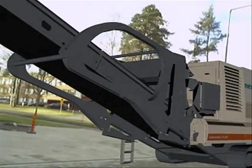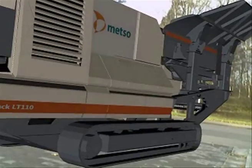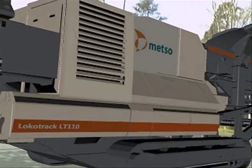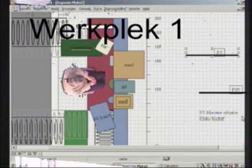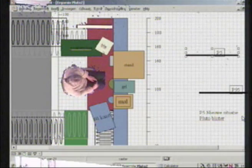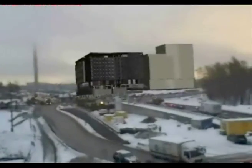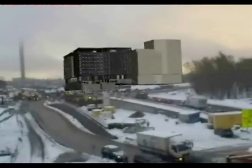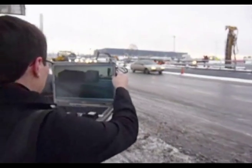Imagine also how it could be used to place virtual elements into a space that already exists, such as helping you decide whether that new sofa will fit in your living room, or how an architect's plans would look in the actual site it is intended for.